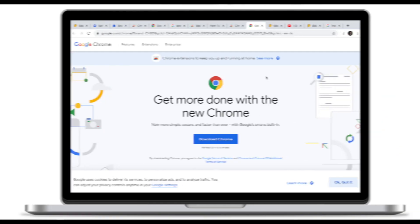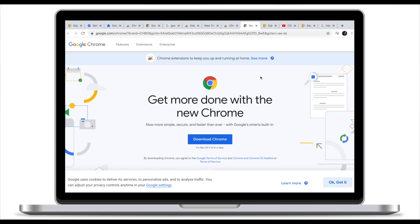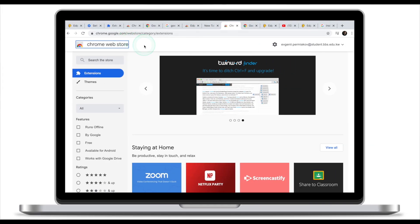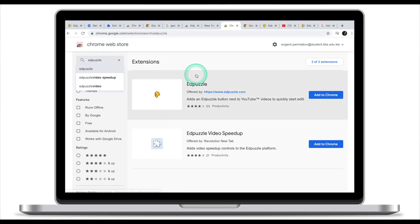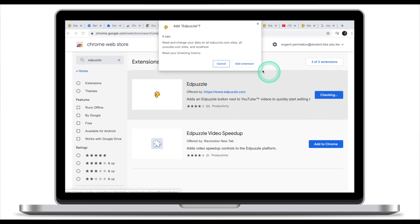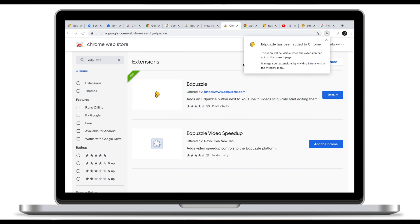So on to the next thing — how do we make it happen? The first thing you need to integrate AdPuzzle with YouTube is to have Google Chrome, because the extension we are going to be using only works for Google Chrome. Once you have Google Chrome installed, head over to the Chrome Web Store — I will leave the link in the description. Look for AdPuzzle, and once you've found it, click 'Add to Chrome,' then click 'Add extension,' and that's it.